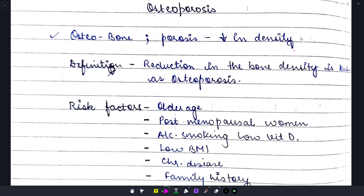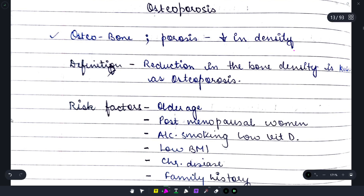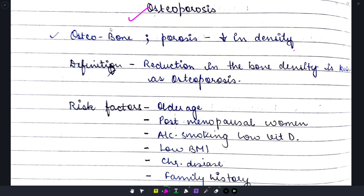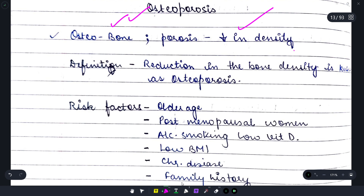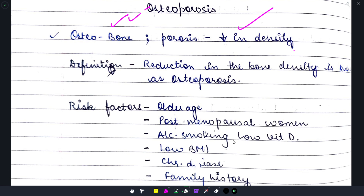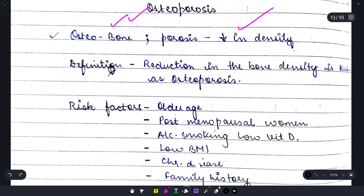Let's start discussing osteoporosis. 'Osteo' means bone and 'porosis' means becoming porous — meaning a reduction in density. Osteoporosis is a clinical condition in which the bones are decreased in density.